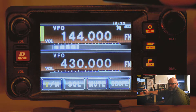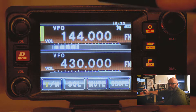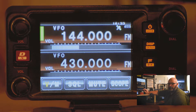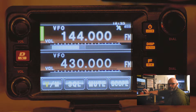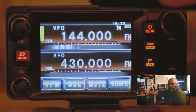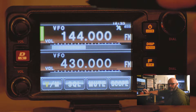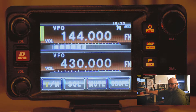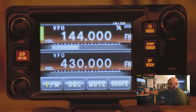Some basic functions of the Yaesu FTM-400. We'll first start with programming repeaters in manually using the touchscreen head unit of the radio itself.